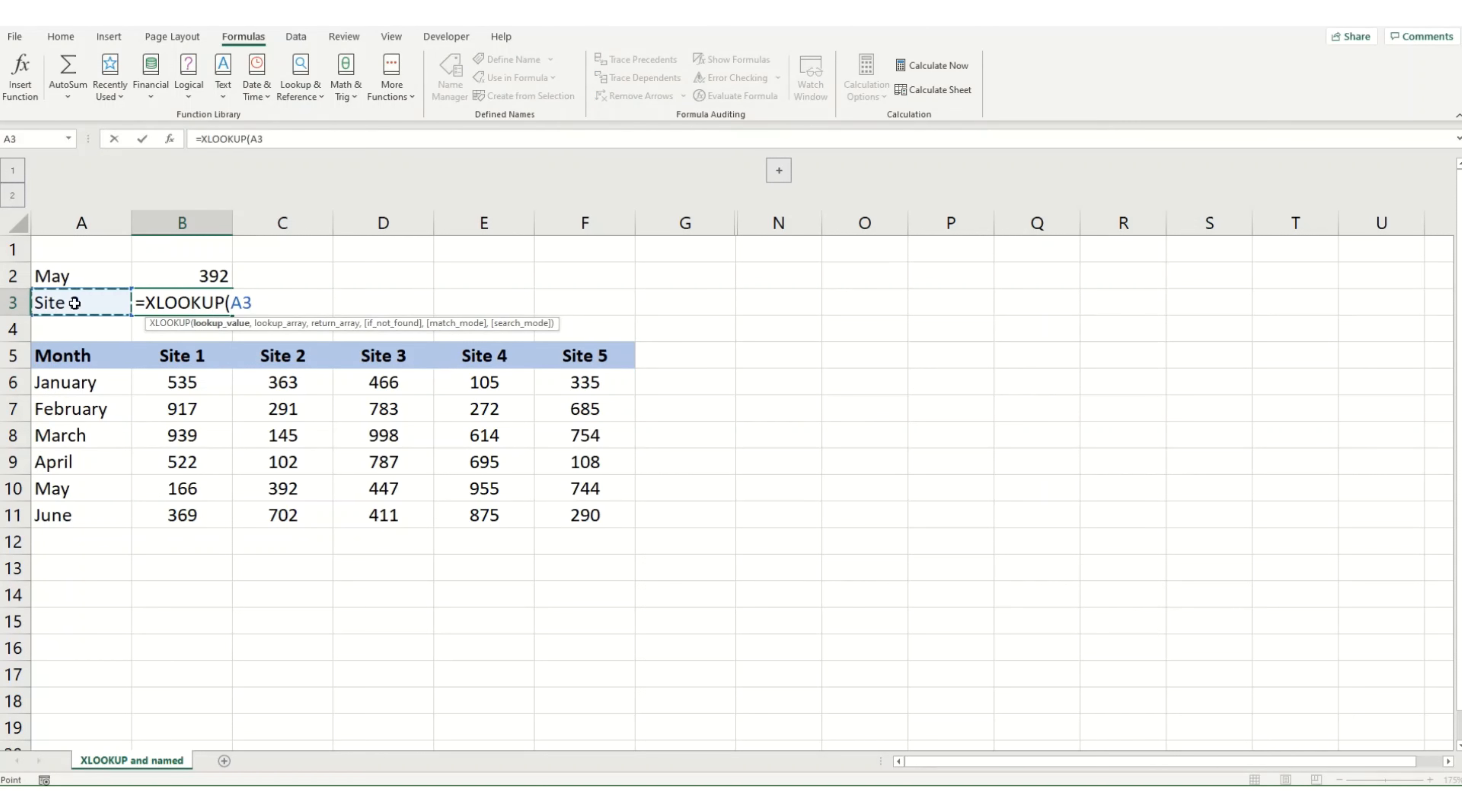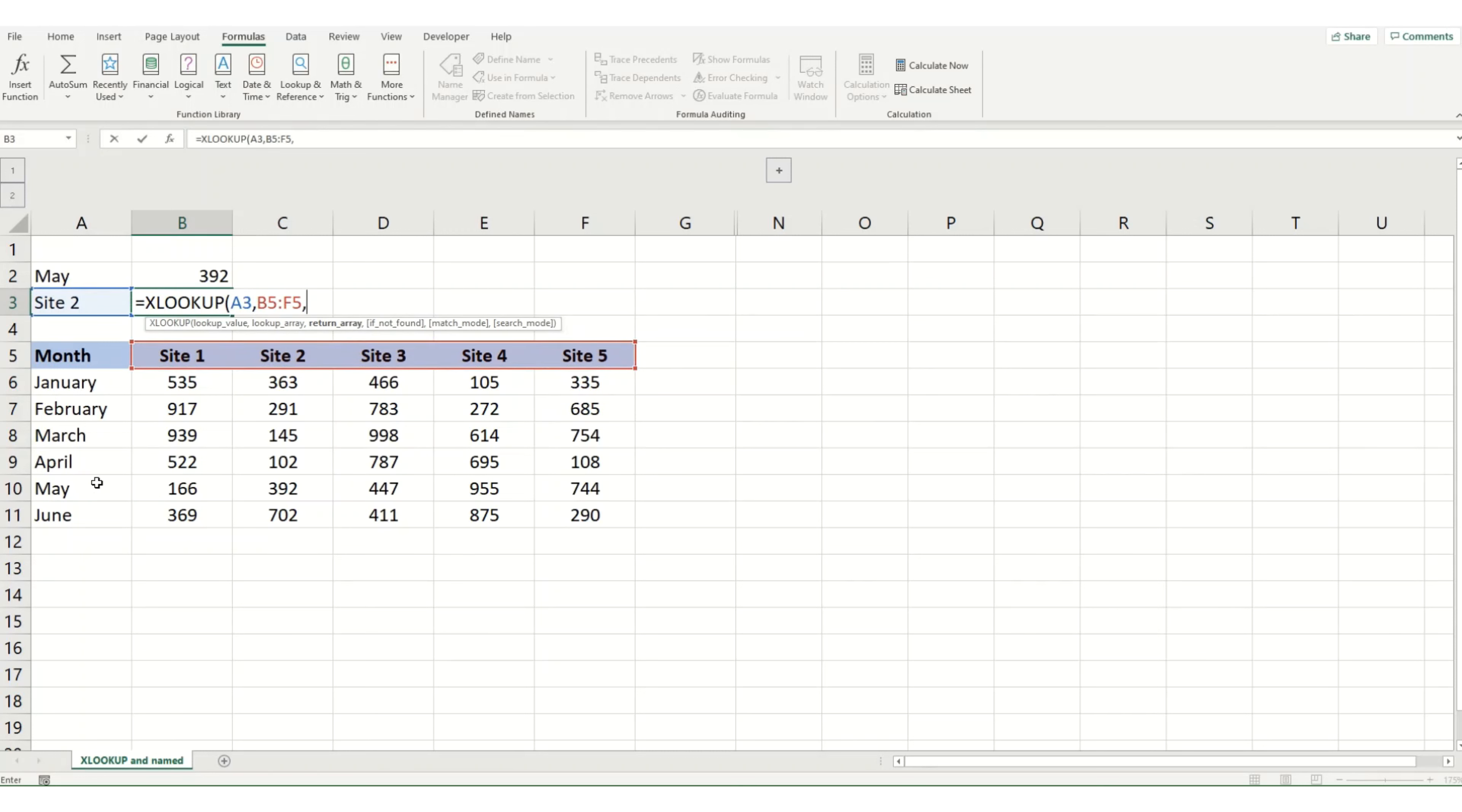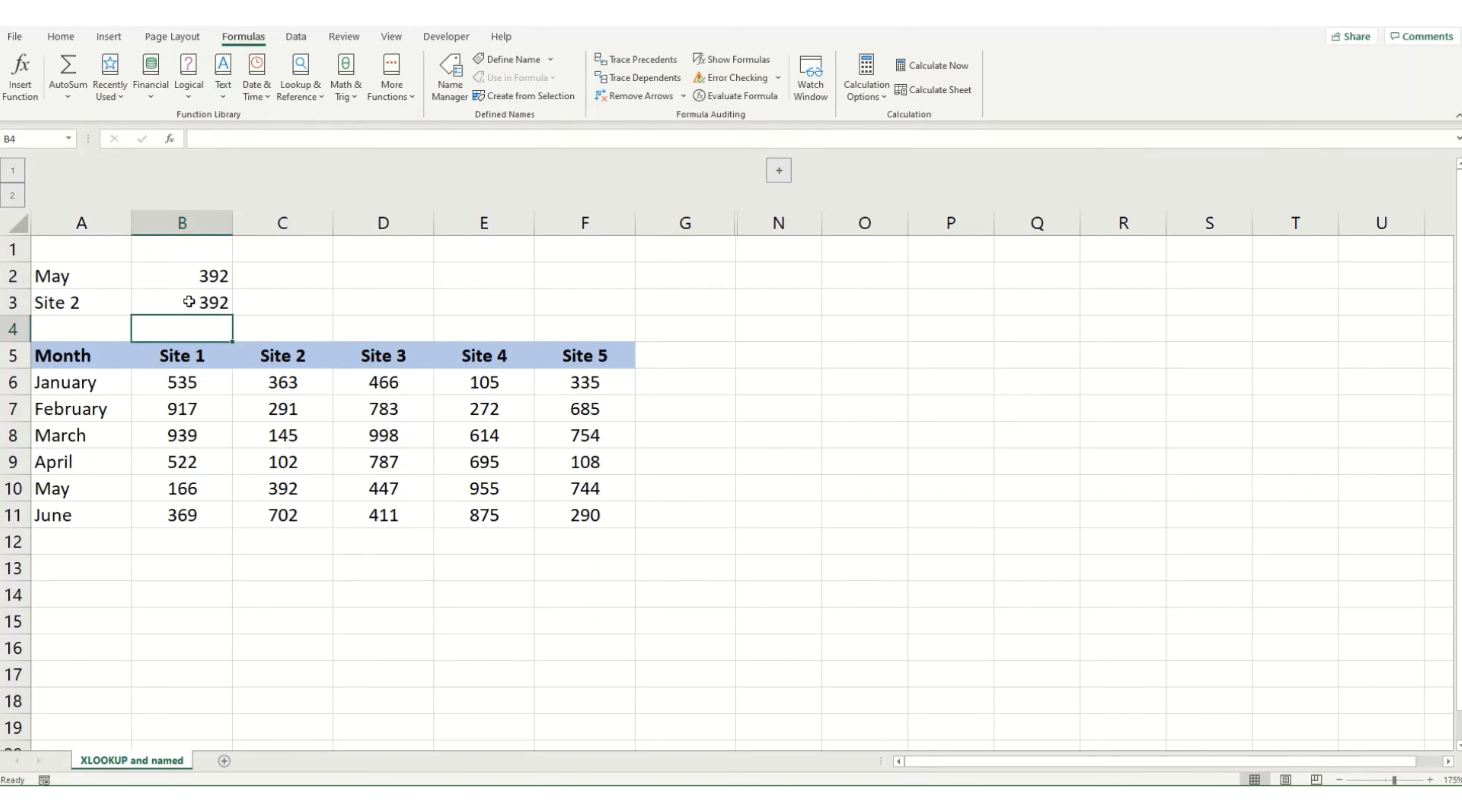We're going to look up our value. We want to look up in our site headers. And again, this time we want to look up May. And you'll see that we get the same results.